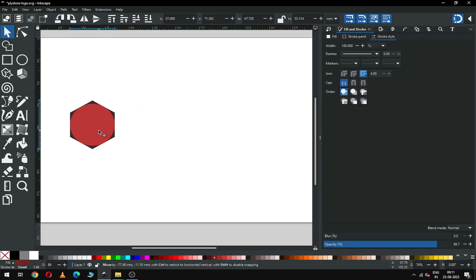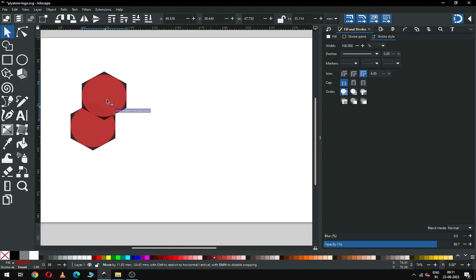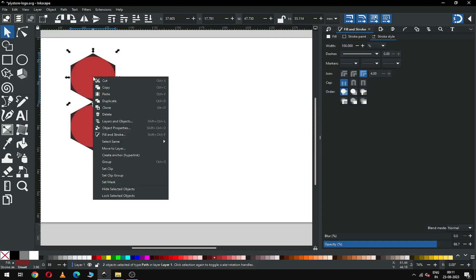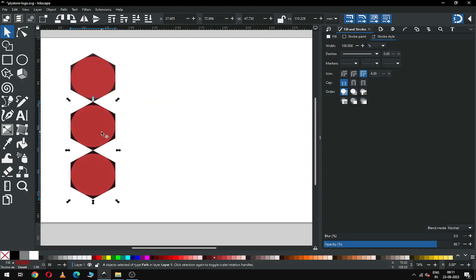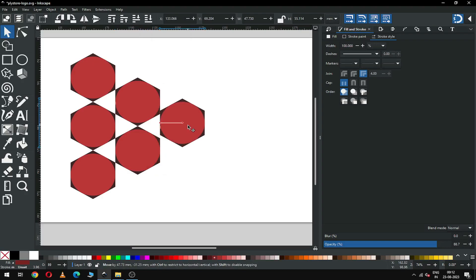Now select all of these and duplicate this one, then snap it like this. Now duplicate this one and snap it. Now select this object and duplicate it — after duplicating, snap it again like this. Now select only this object, duplicate it, and snap like this.